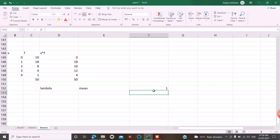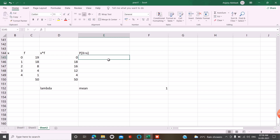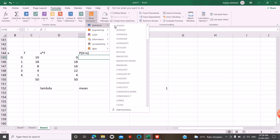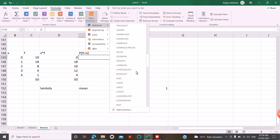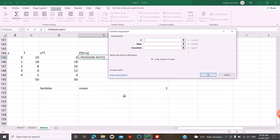In the next step, we have the probability of capital X equal to small x. This is how to do it — probability is computed the same way. We can go to the Formulas tab, then More Functions, then Statistics, then POISSON.DIST. This is the option. Poisson distribution — POISSON.DIST.